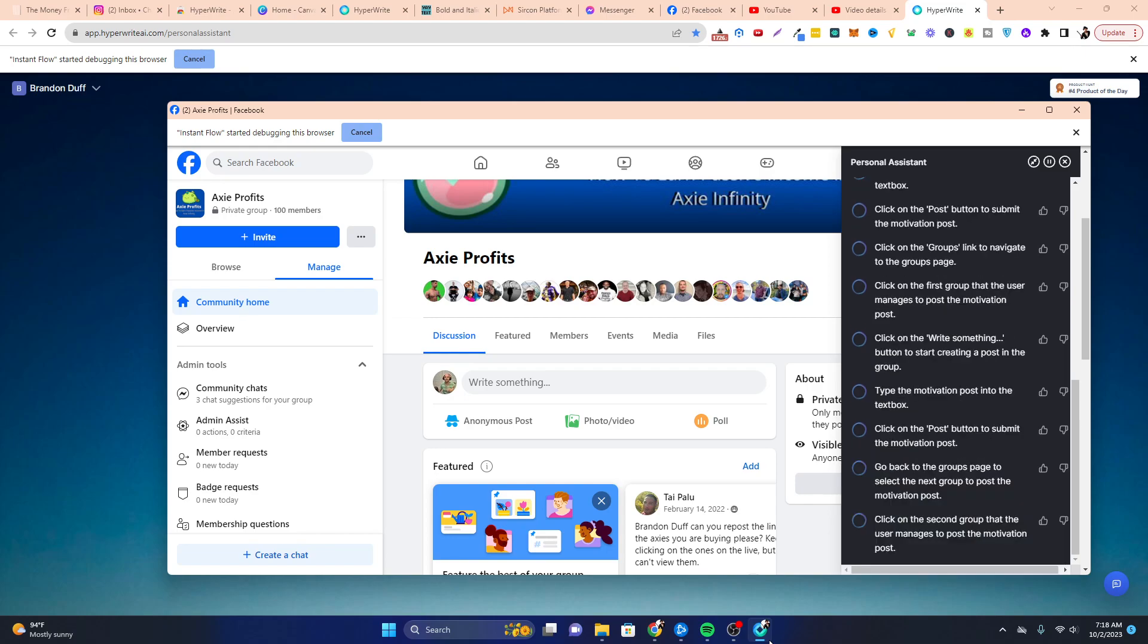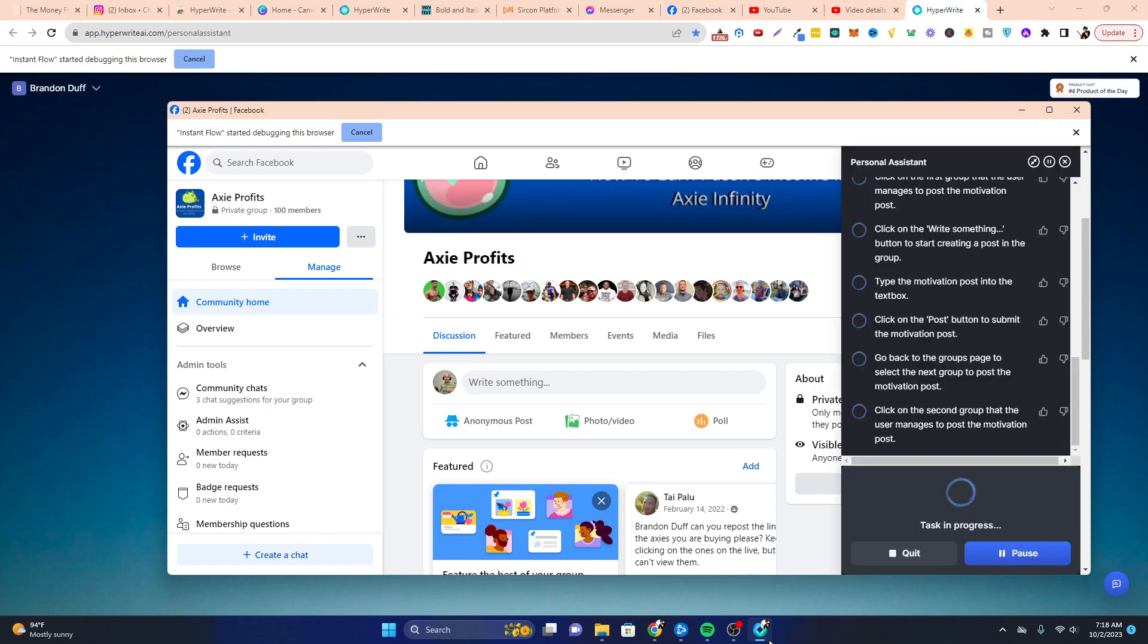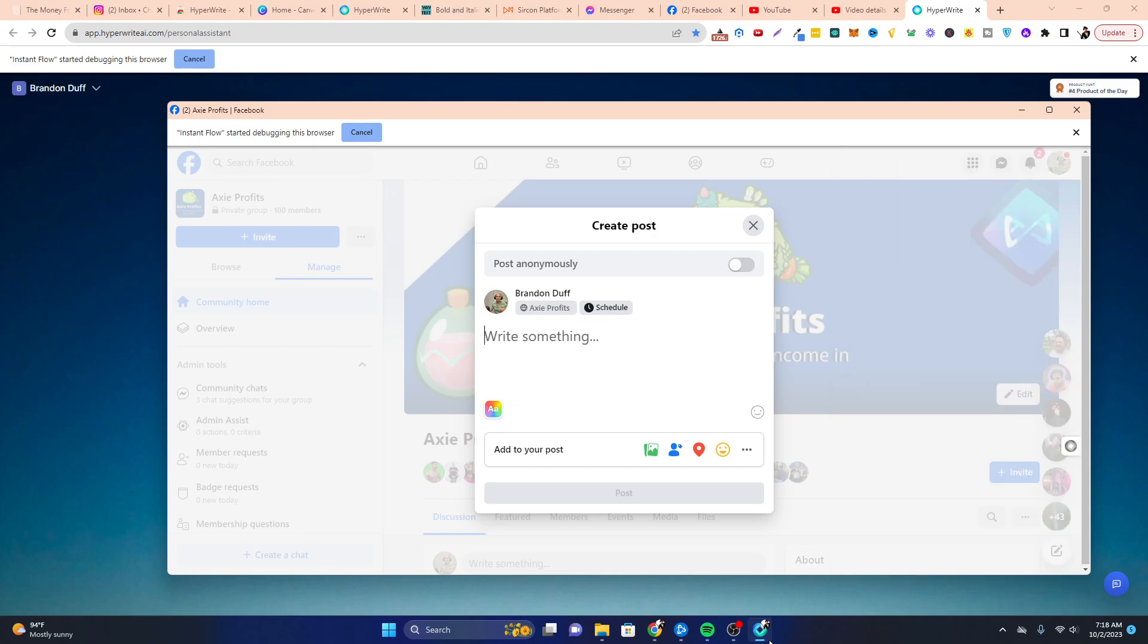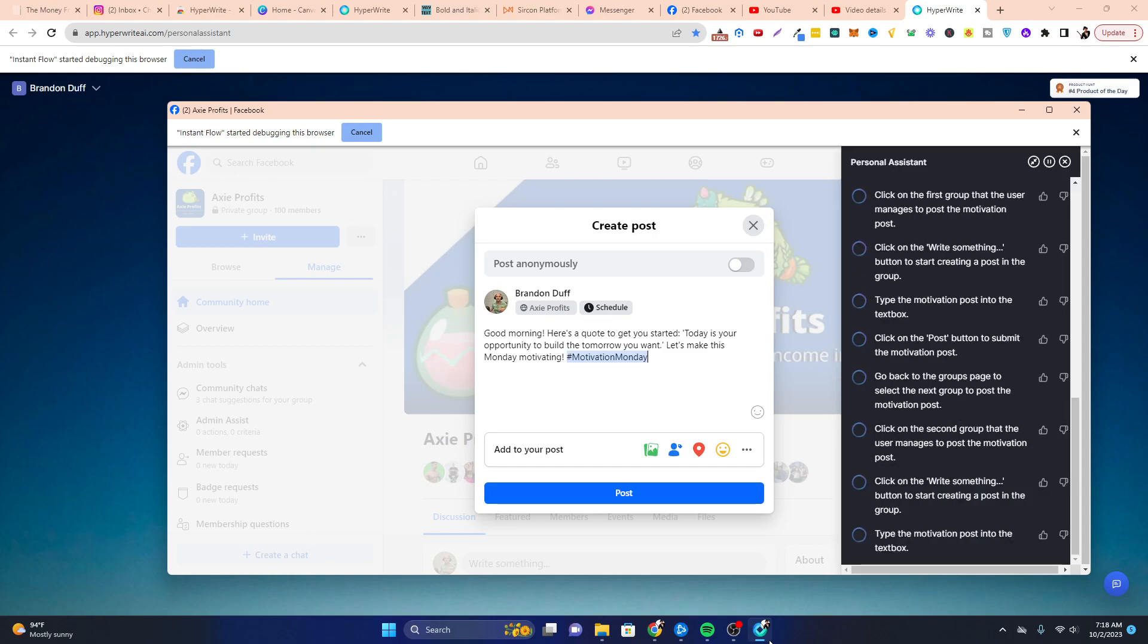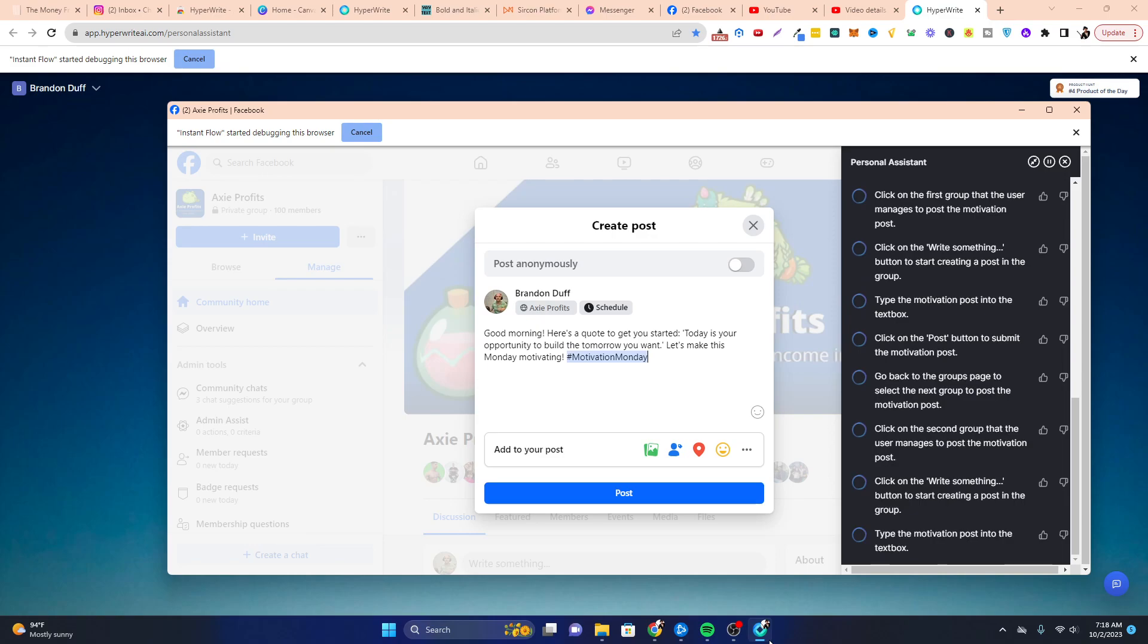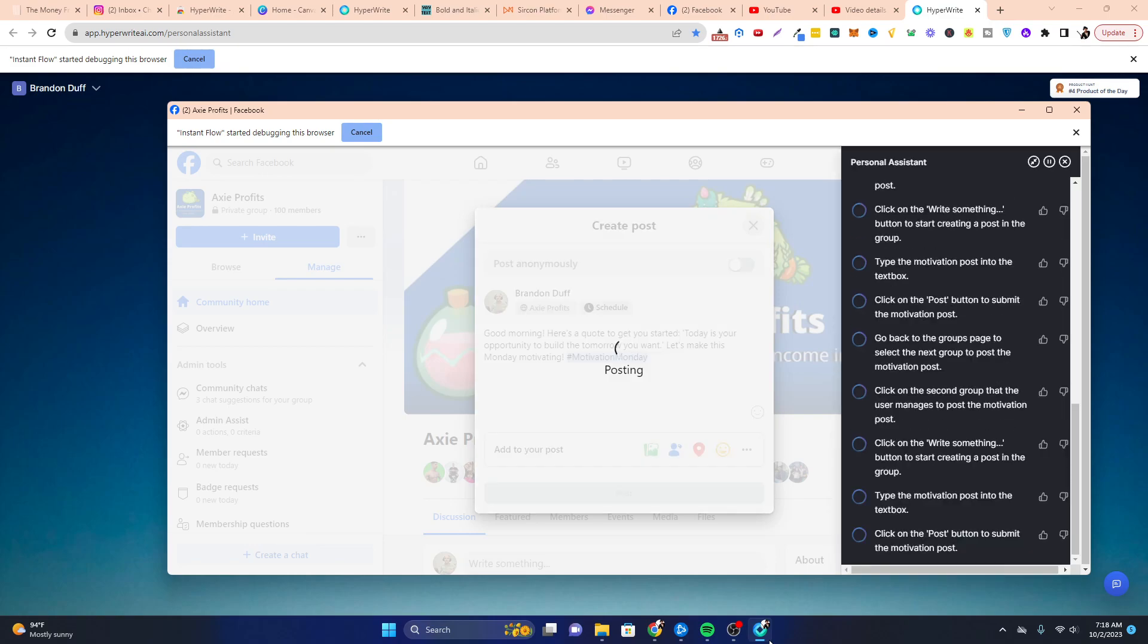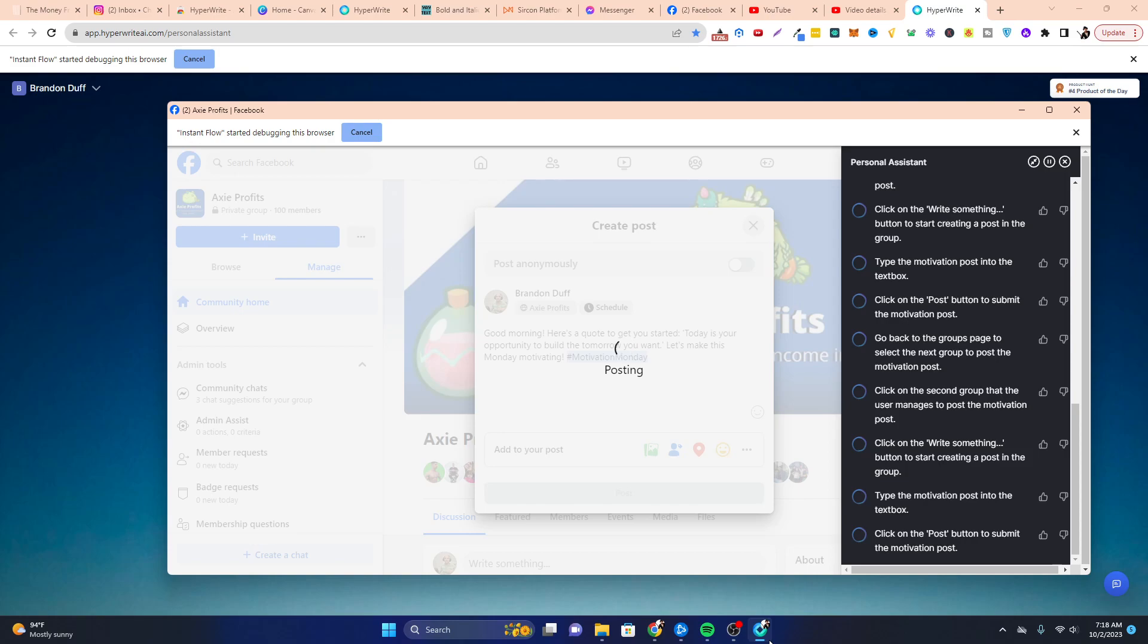Okay. Axie Profits. It's gonna go to the second group. So this is an easy way to post content without really having to get started. I'm literally doing nothing and it's posting all this content.